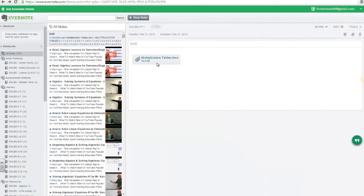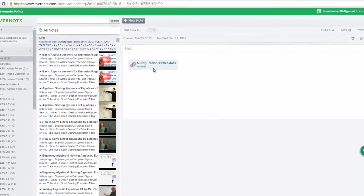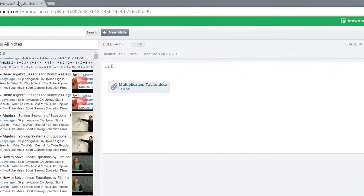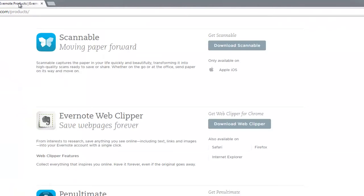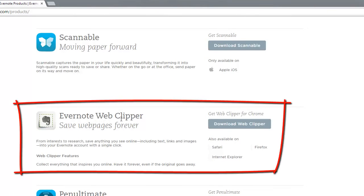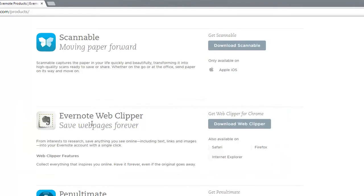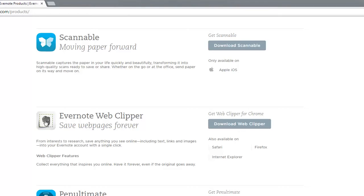To save websites to Evernote, we could use the same process. However, Evernote makes it easier by giving us a product called the Evernote Web Clipper, which we can install on our browser. And then whenever we are on a website that we think would be useful, we simply click on the Web Clipper and it will save it as a note in our notebook.